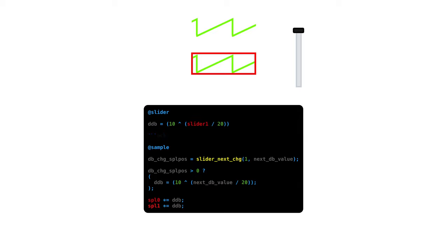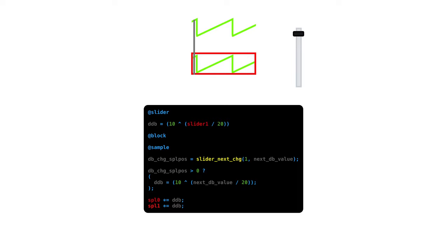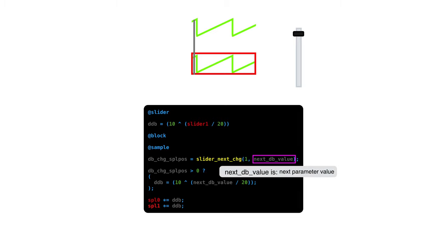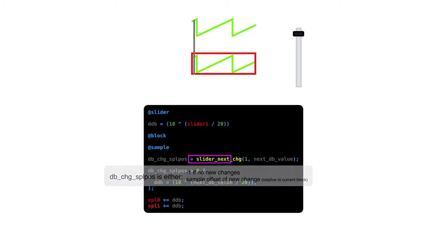Right now we'll skip the block section. And in the sample section, we want to get a new slider value every time we process a sample. To do that, we'll use the function slider_next_chg. The first argument is the slider that you want information for. And the second argument is where Reaper puts the next parameter value.